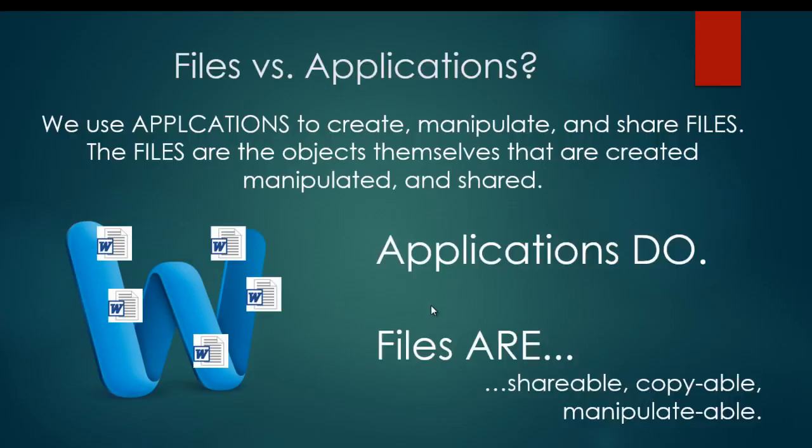Basically, applications do things, and files are things. And files are shareable, copyable, and manipulatable. Applications are the programs that do the sharing, the copying, and the manipulating.